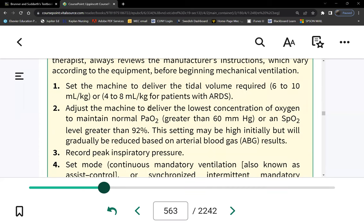We discussed tidal volume. Now FiO2: how much oxygen percentage do you want? Room air is 21% oxygen — that's what our lungs are accustomed to. The remaining 79% is mostly nitrogen, some CO2, and other gases. A high FiO2 is not necessarily good for a patient — we try to limit it, because doctors are wary of giving 100% FiO2.